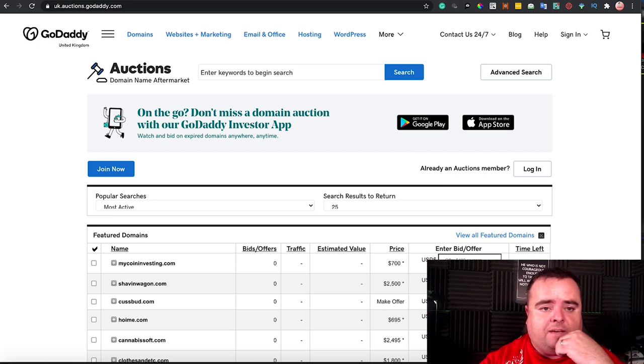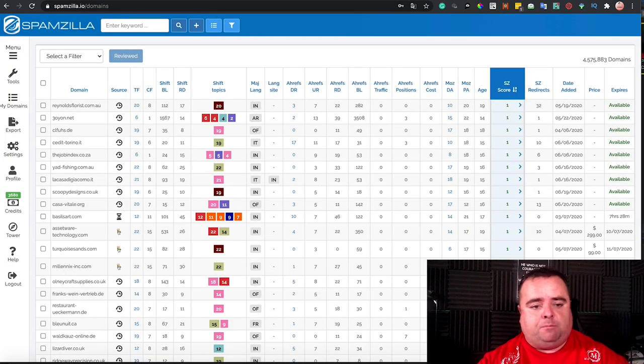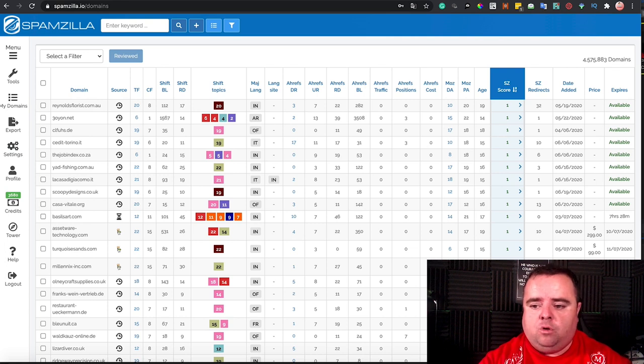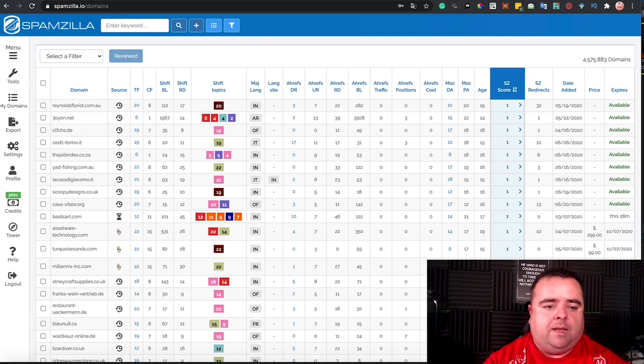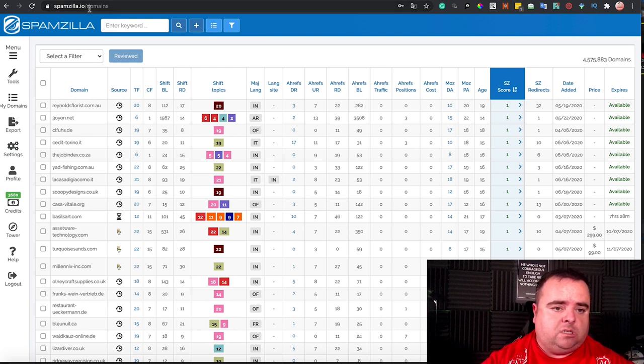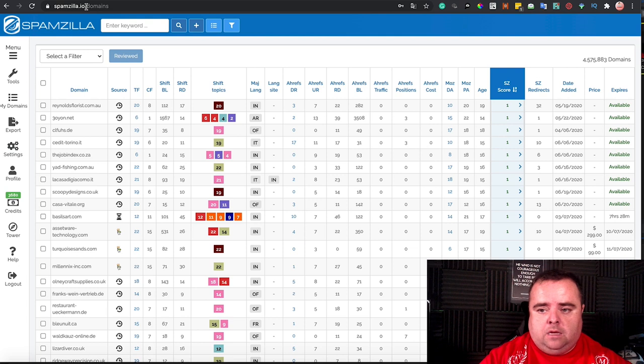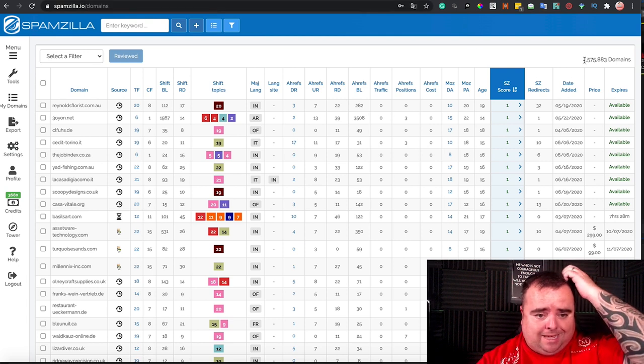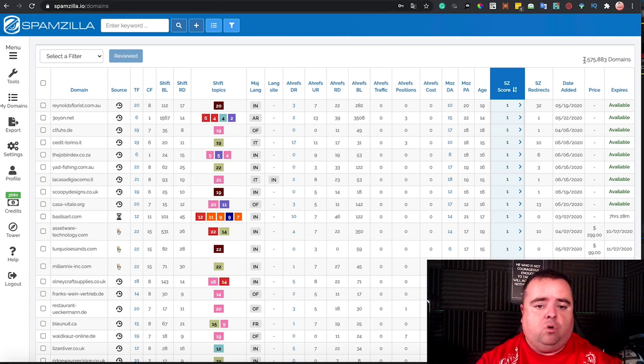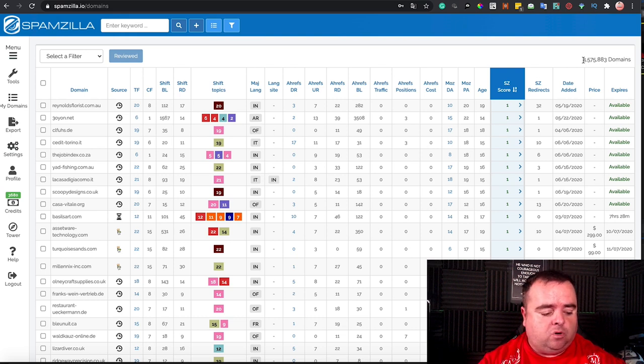Now, when it comes to looking for auctioned or expired domain names, I use a tool called Spamzilla.io, and what this does is basically pulls all the data through for you onto a nice dashboard, and as you can see, they've got 4.5 million domains on here.